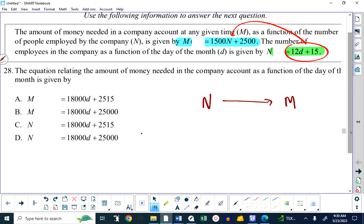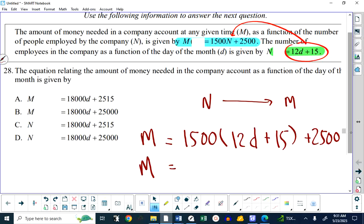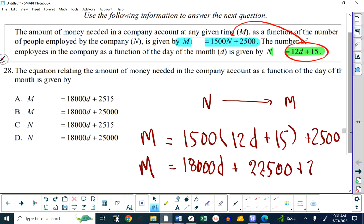So what's going to happen? I'm going to have the amount of money in the account is 1,500 times the number of employees plus 2,500. But the number of employees is 12 times the day number plus 15. Now I just simplify it: 1,500 times 12 gives 18,000 D. Then 1,500 times 15 is 22,500, plus the 2,500. So 22,500 plus 2,500 is 25,000. That's why the answer is B.